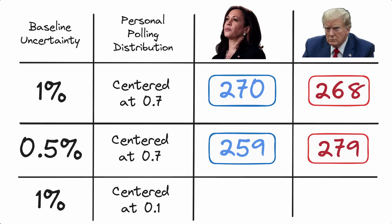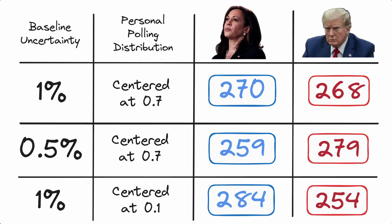Let's say that you have slightly different settings. Let's say you agree with my baseline level of uncertainty in the process being one percent, but you fundamentally disagree on what the distribution of different polling weights should be. Actually you think it should be more centered around 0.1. Now you're going to get 284 Harris, 254 Trump, which is a big swing in the other direction.